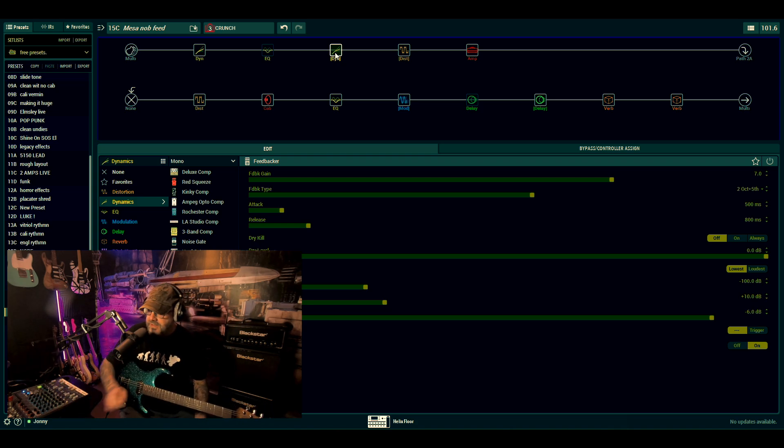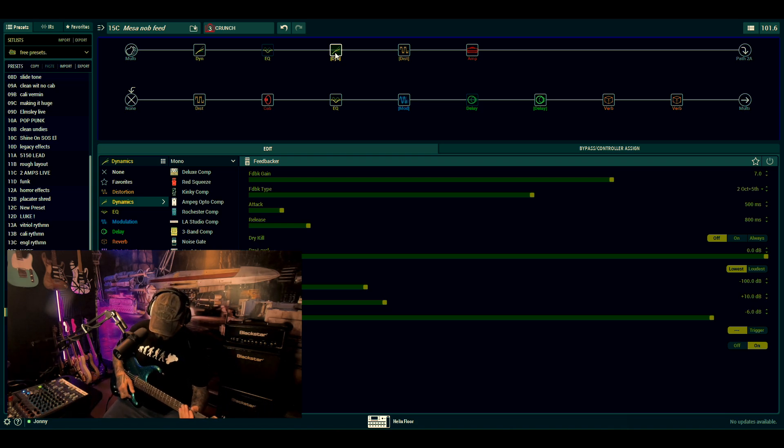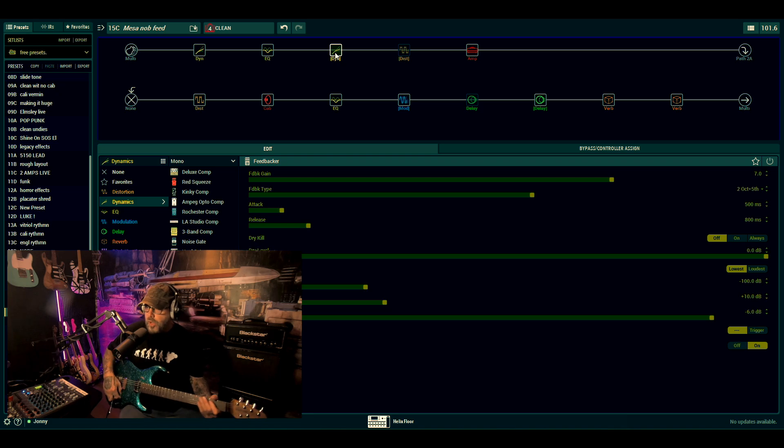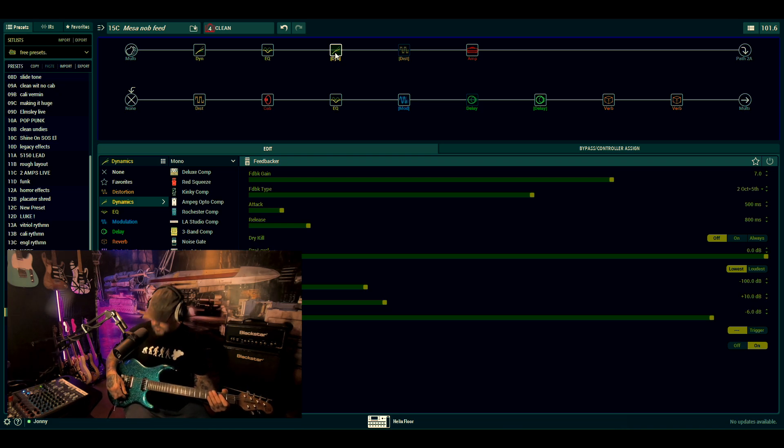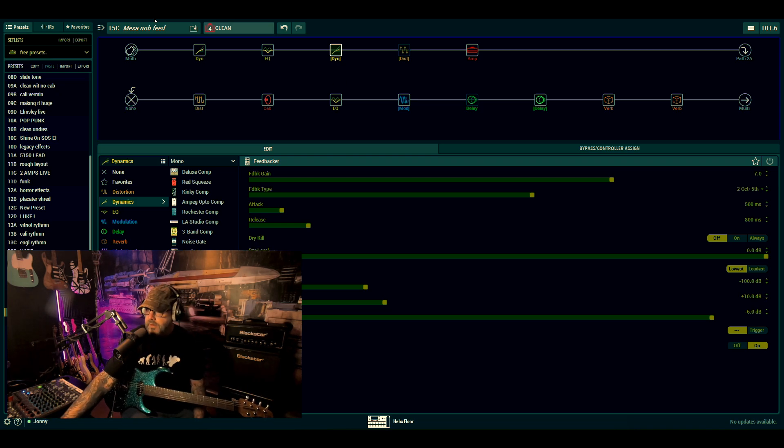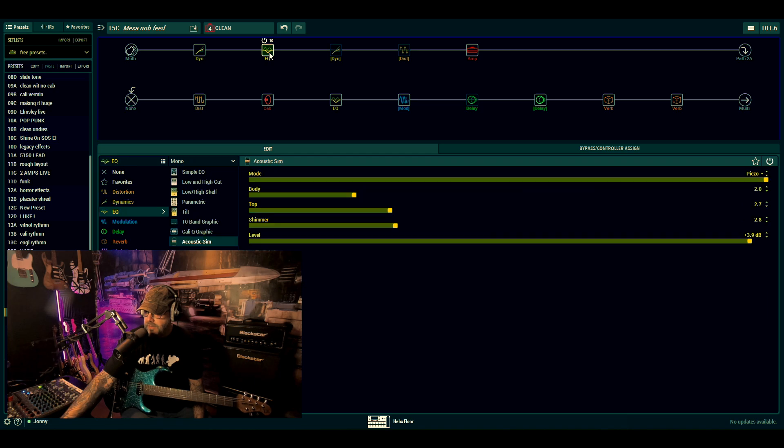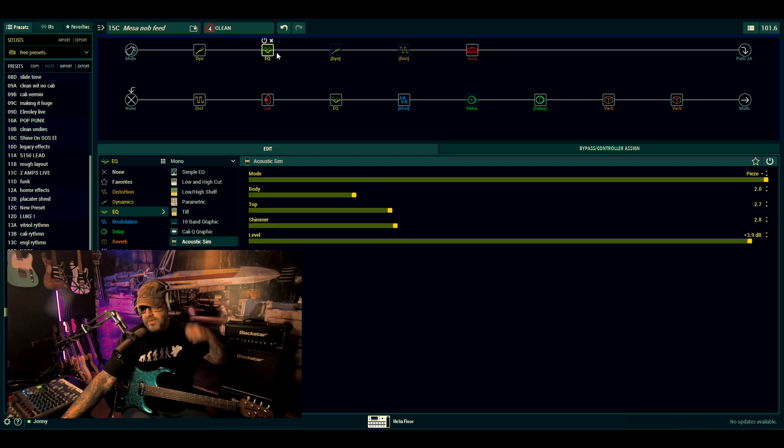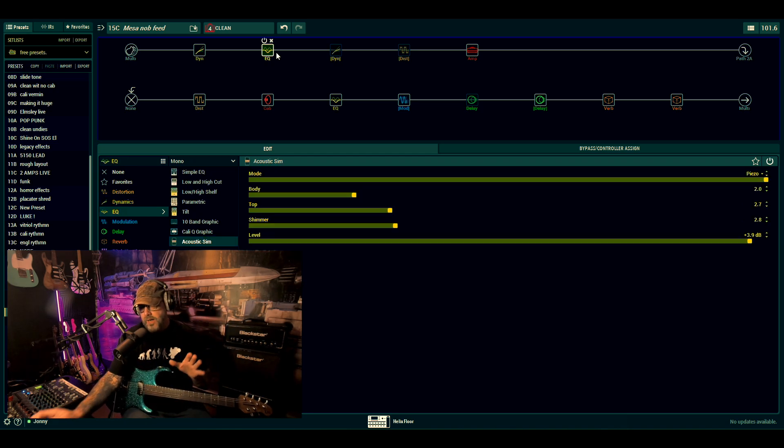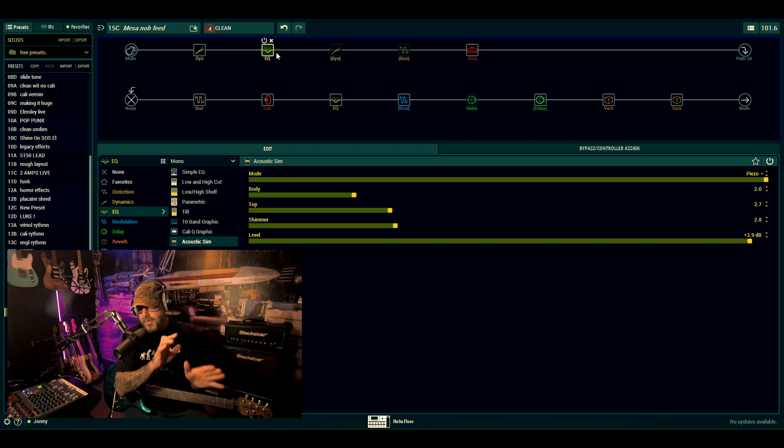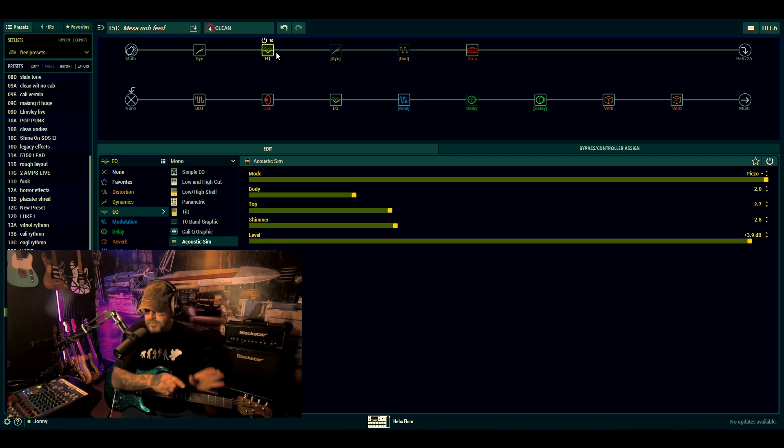Very basic, very straightforward. And then what I've done for the clean snapshot is I've just put the acoustic sim in, and you can actually use the feedback with that as well. This is where the momentary switch kind of comes into its own.